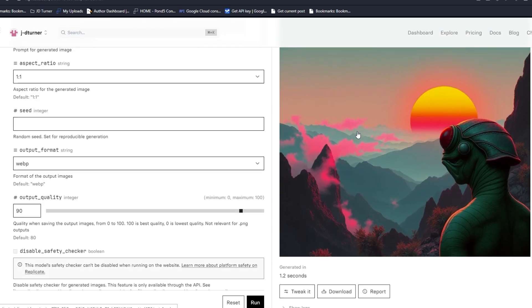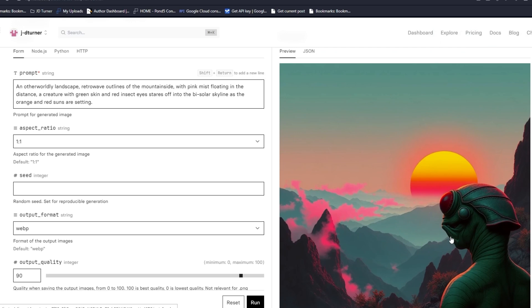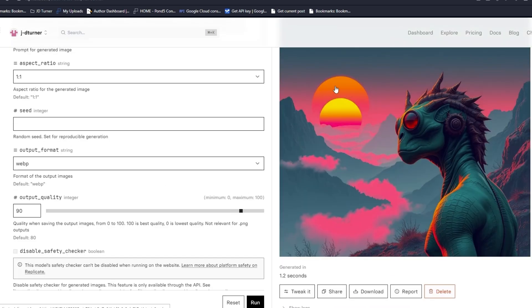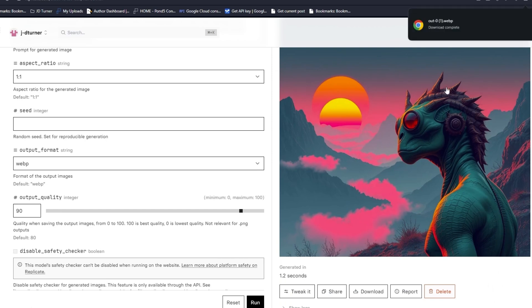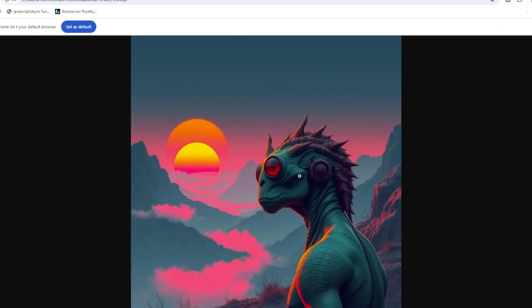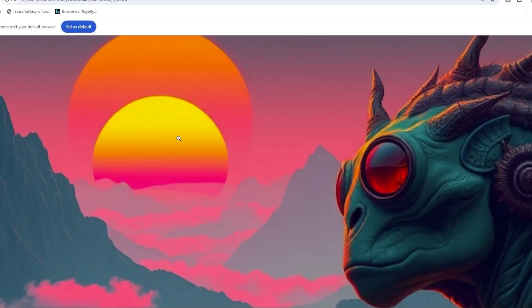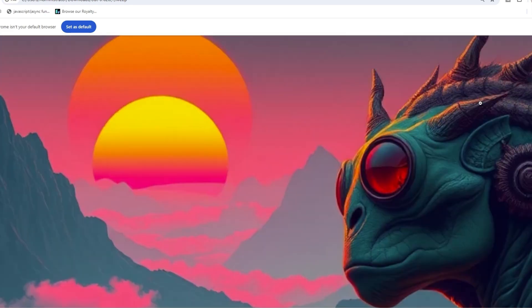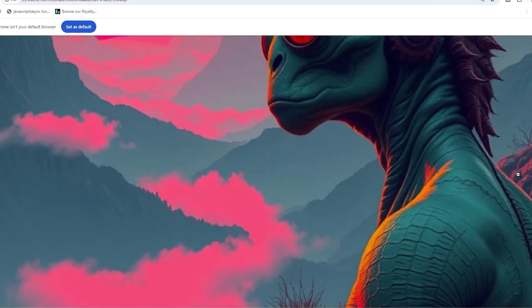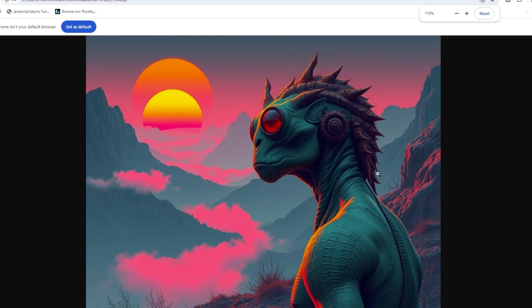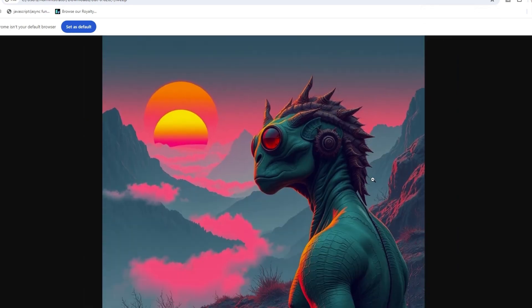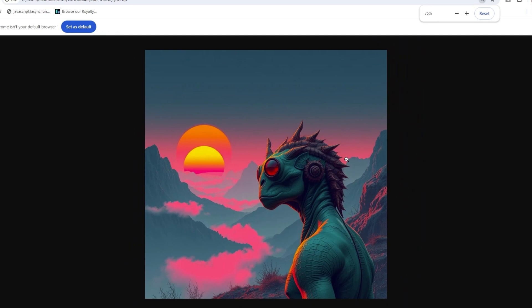It didn't get the bisolar but holy crap guys, this is so cool. I'm going to run it one more time, see if it can get the two suns. There's the two suns. Look at that creature, this is insane. Look at this generation. Look at those eyes, look at the horns, look at that, look at the skin. Put this into an upscaler. This is next level.